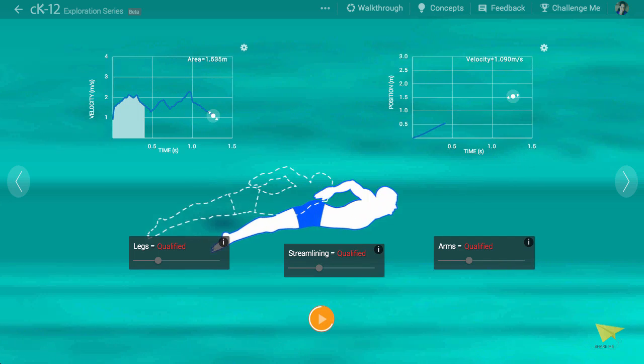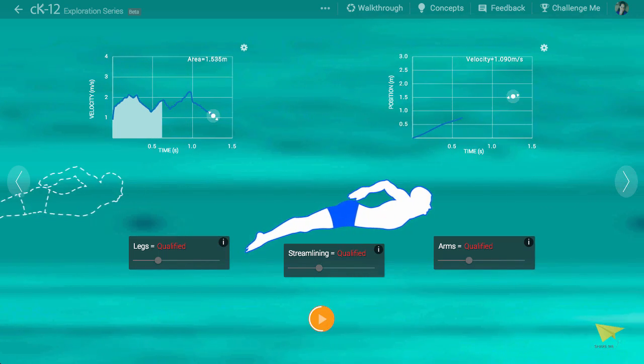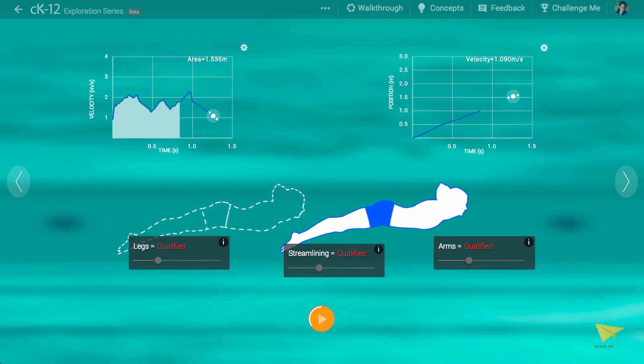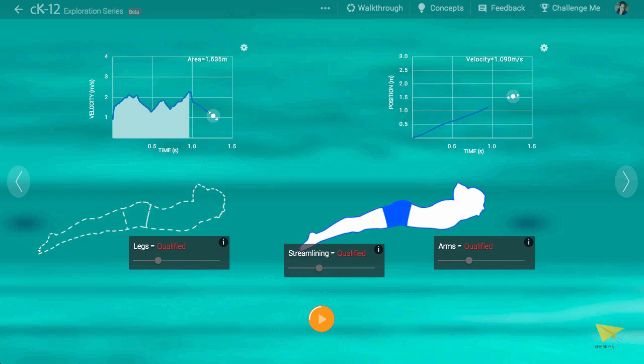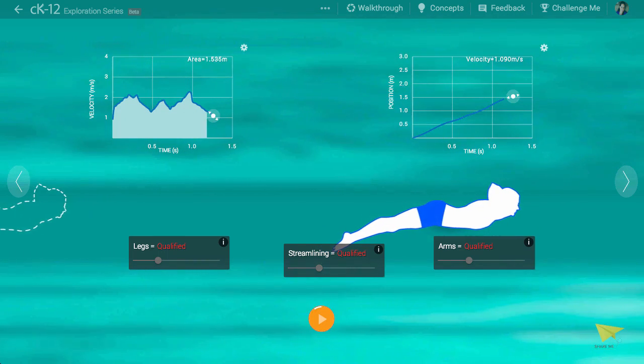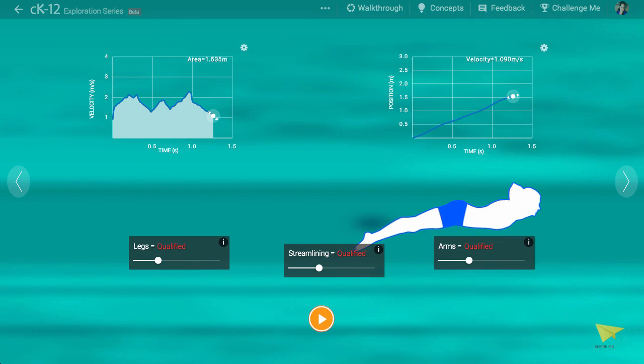You can imagine that when the swimmer pushes hard on the water with his hands or feet, he accelerates, and when he is simply drifting, his speed might decrease due to drag with the water.